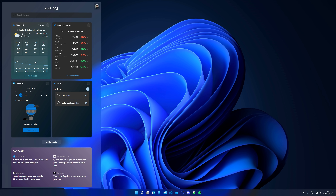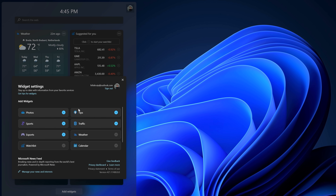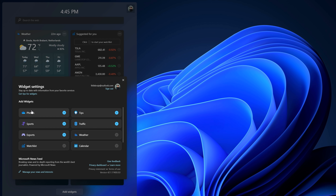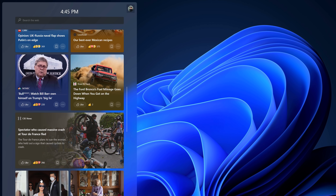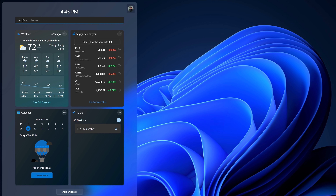Widget area — we have some nice widgets here. You can see that if you add a widget, you only have these options right now. It would be very nice if there were some third-party applications or widgets in here — for example Discord or WhatsApp. But for now this looks great too. We've got some weather, calendar, and some news.